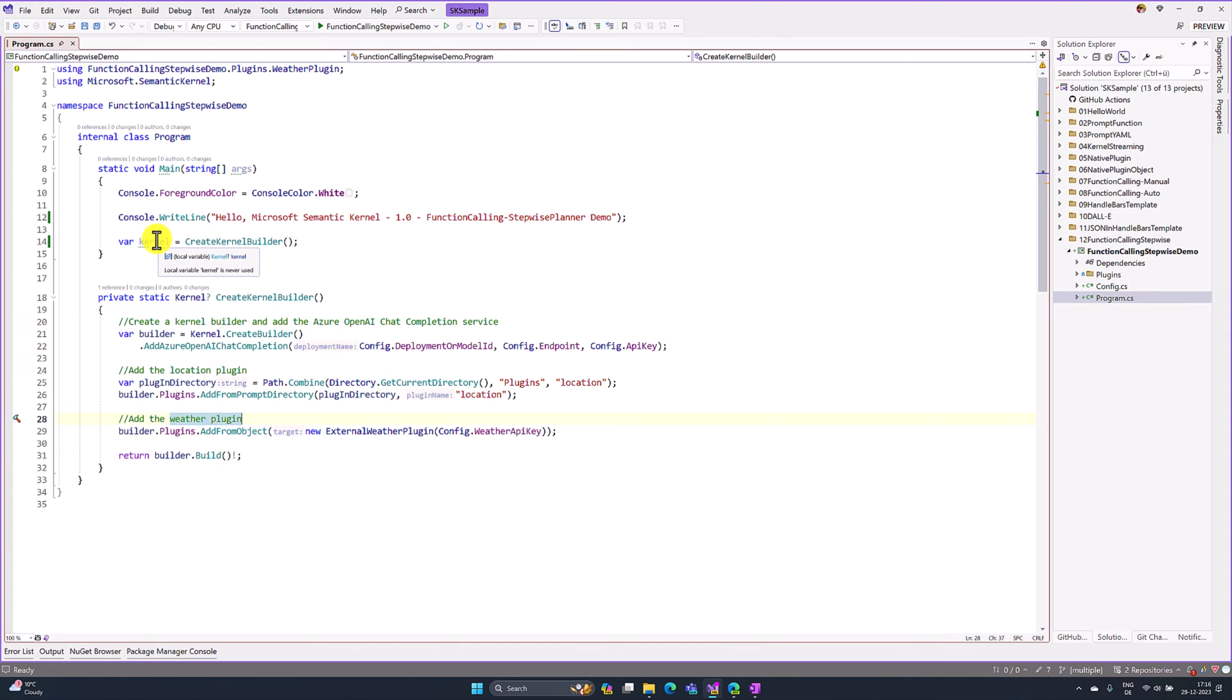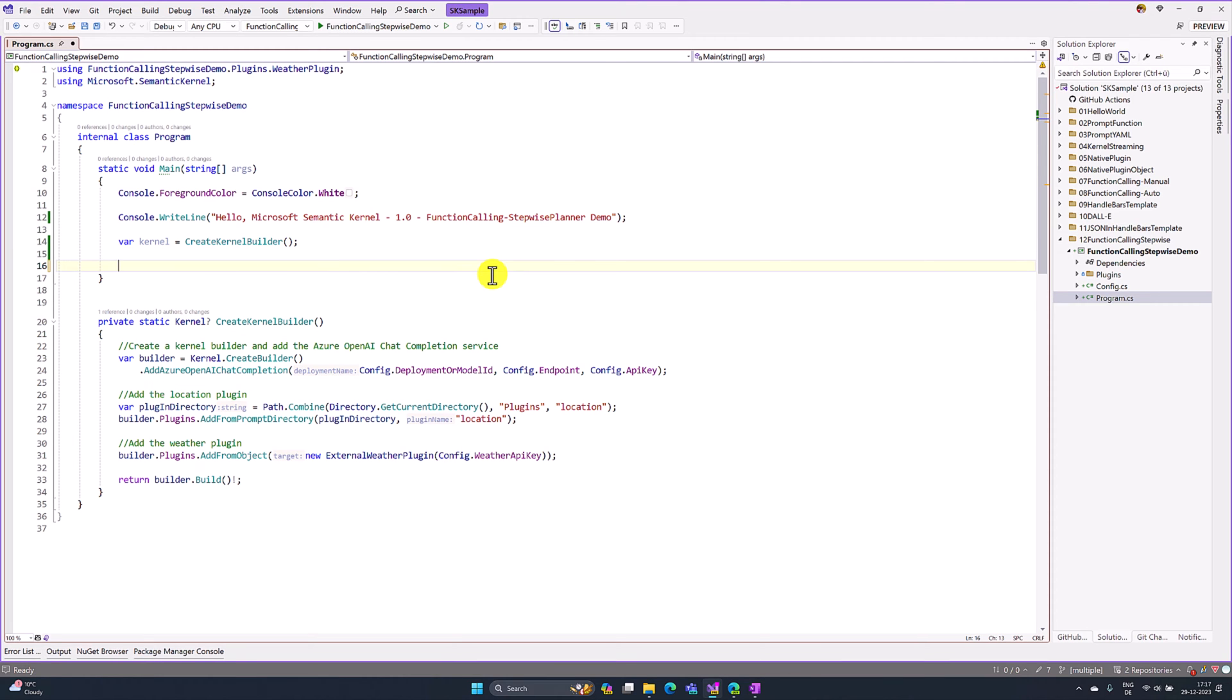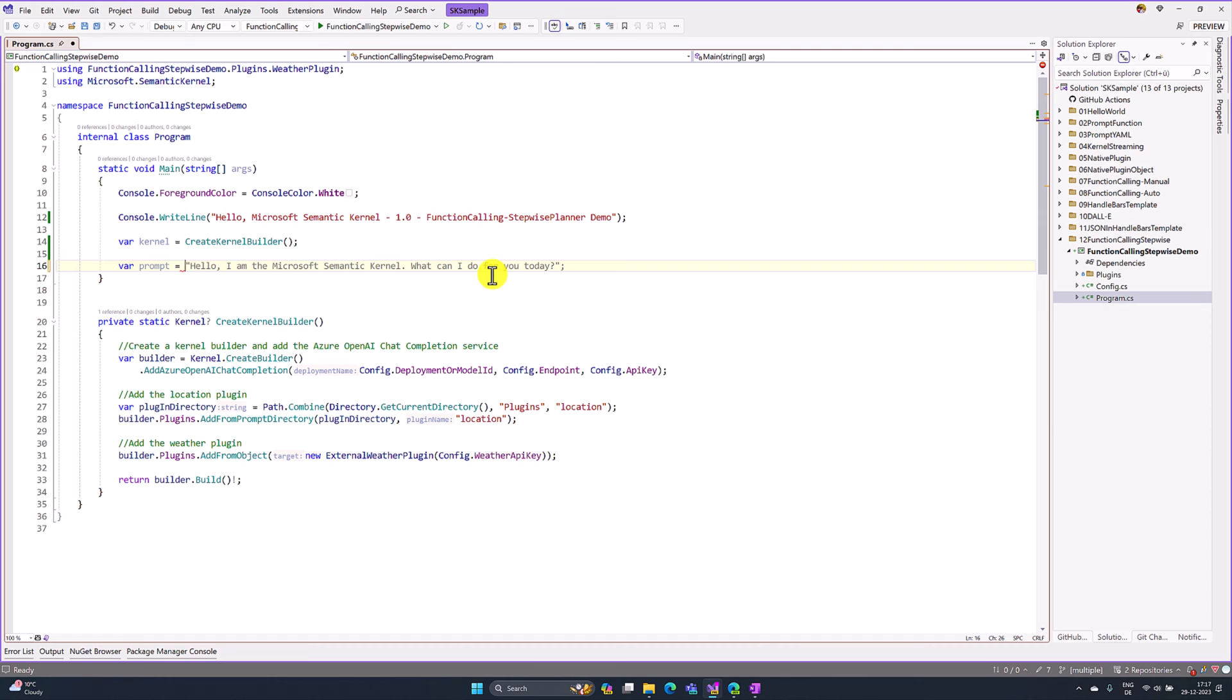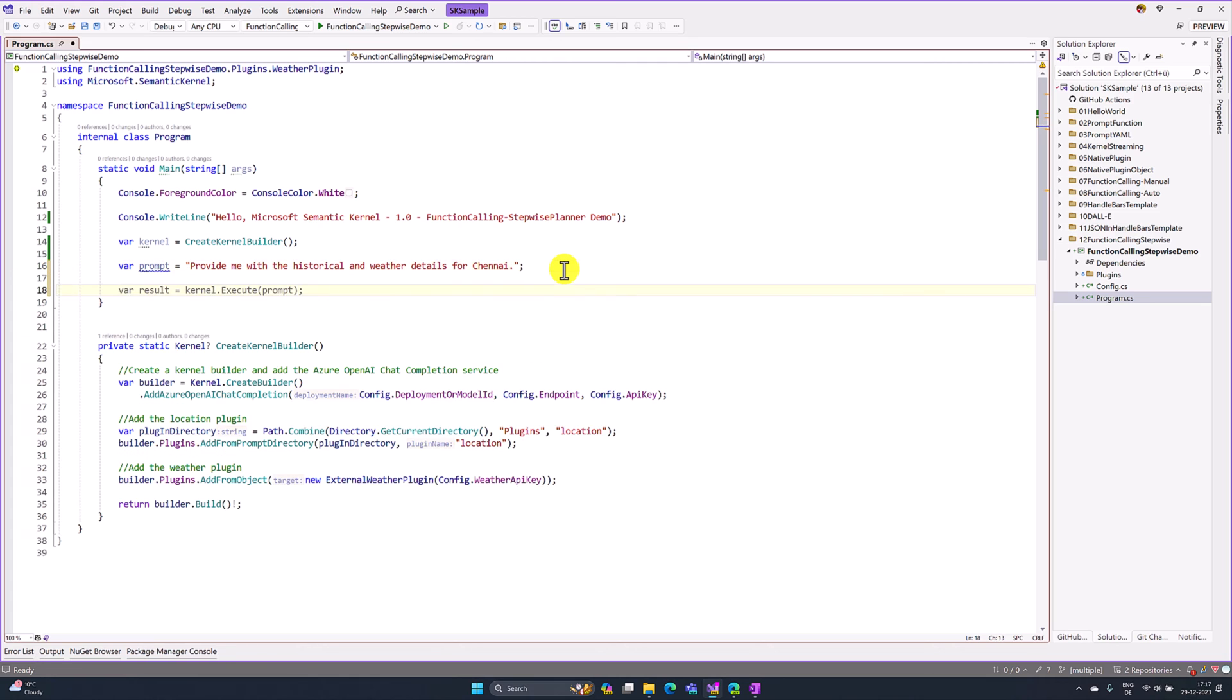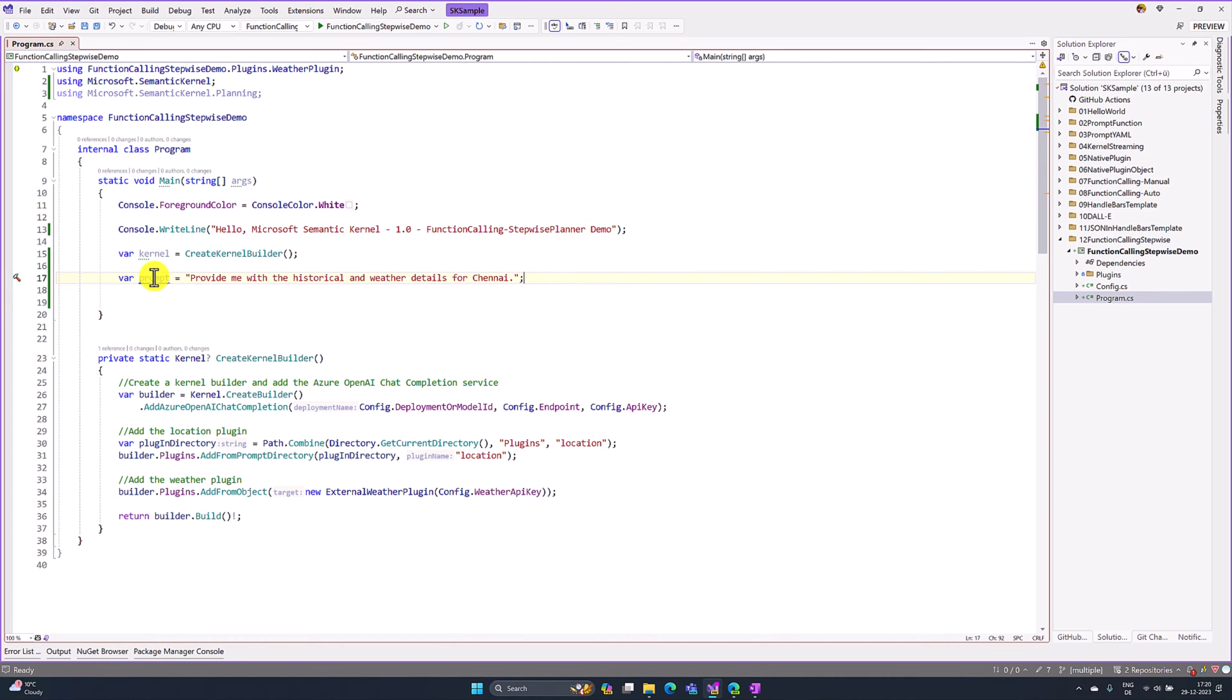The next step, I am going to create my prompt. Here I am going to define my prompt. I want to utilize both plugins to get the history information and to get the weather information also. Based on that, I am writing the prompt like: provide me with historical and weather details for Chennai.